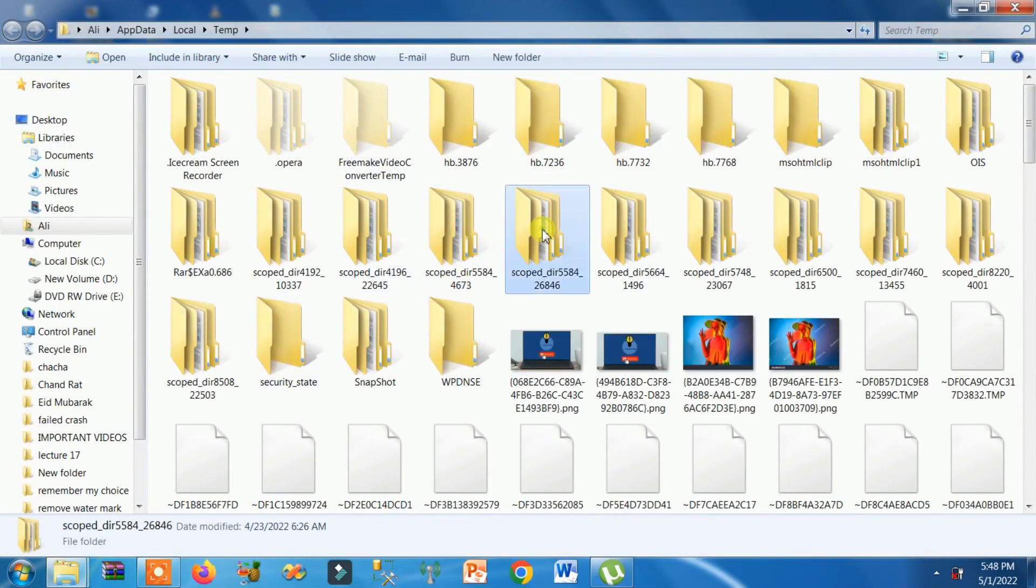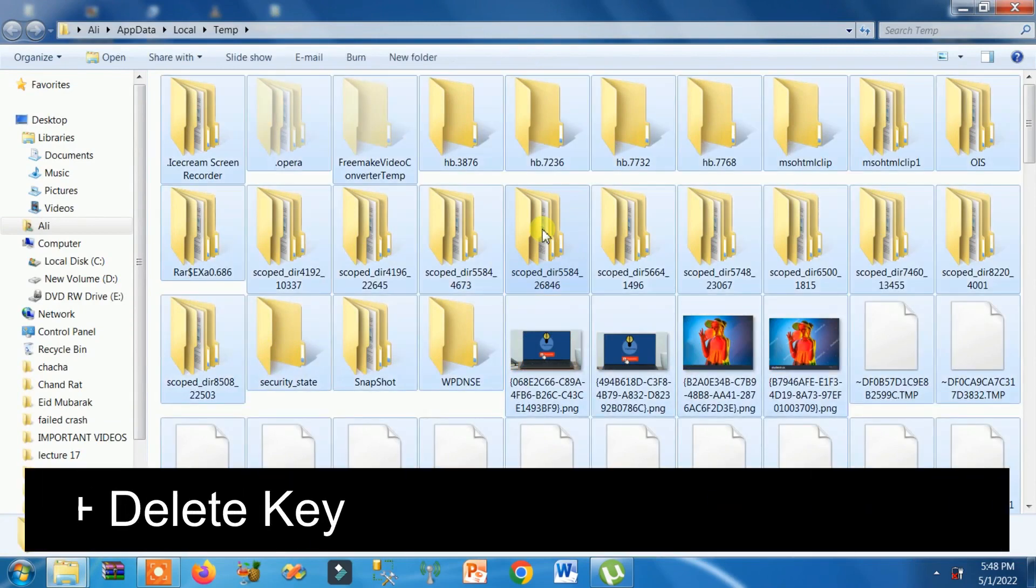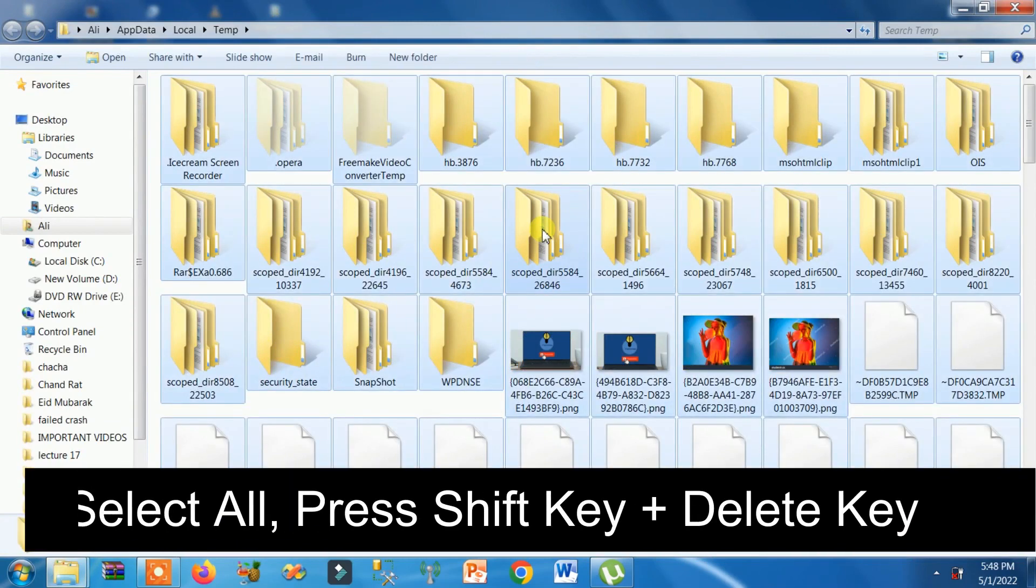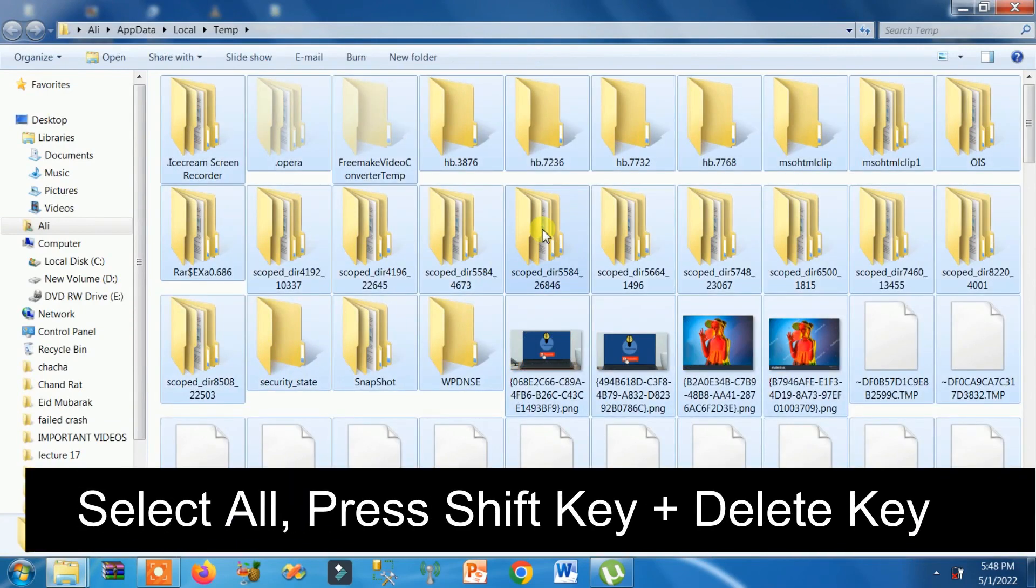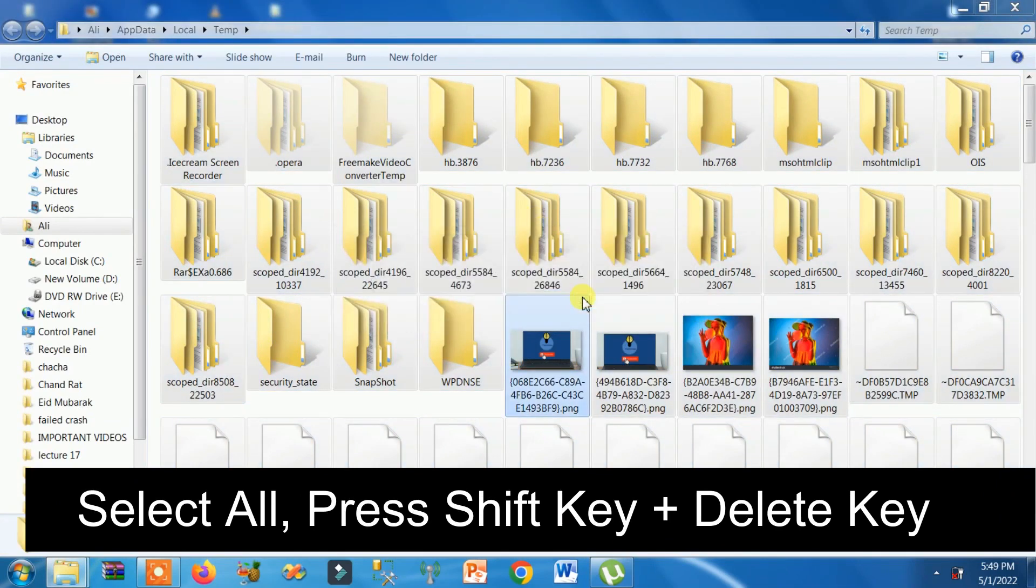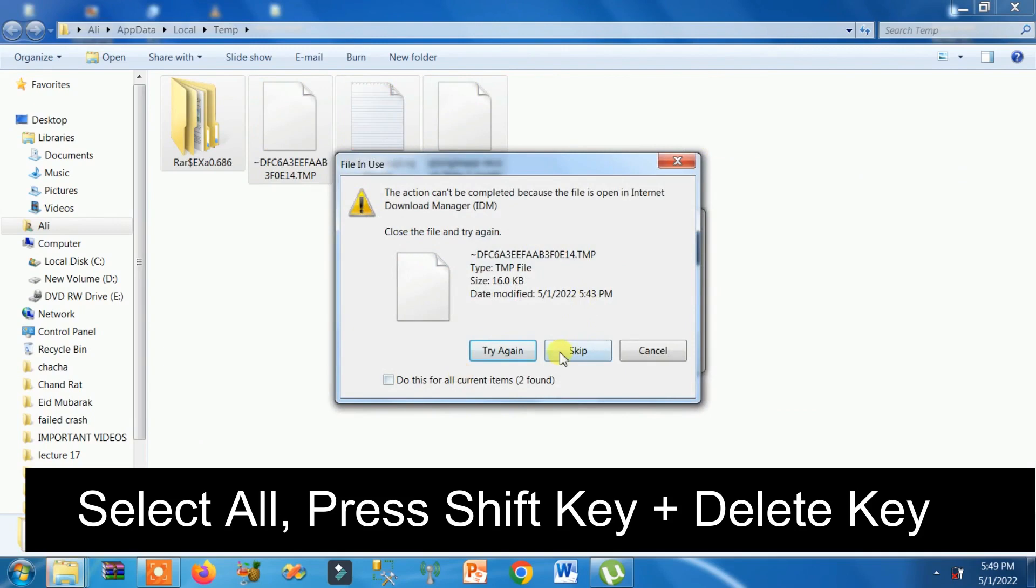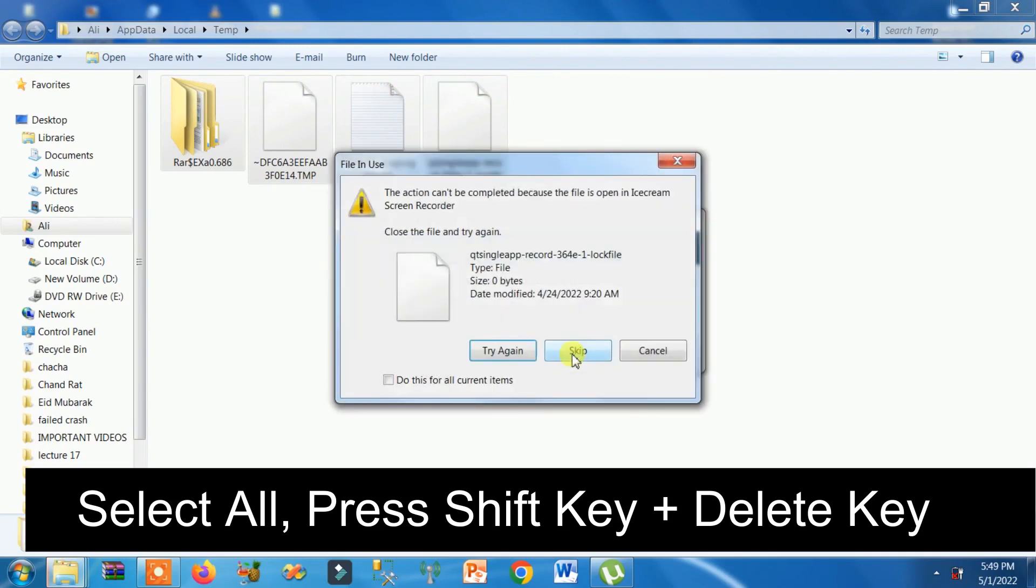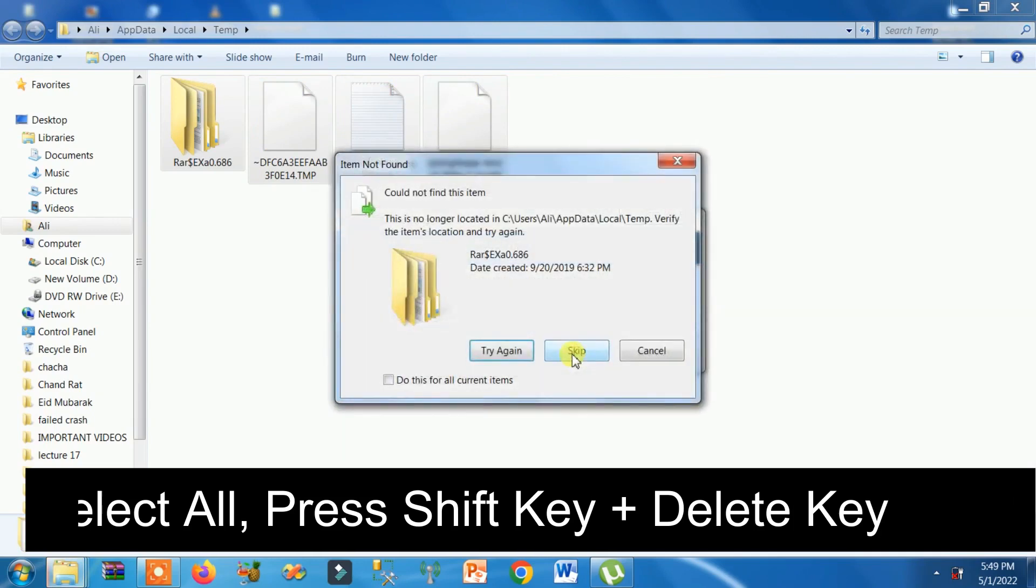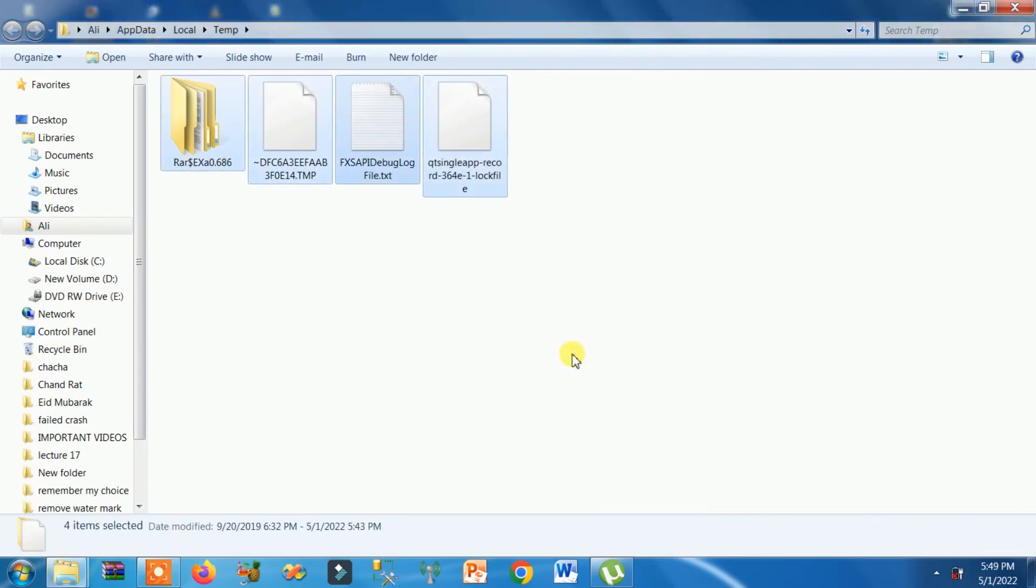Just remove them all. There will be some Windows files that you can't remove, but remove then skip. That's how you can skip the necessary Windows files.